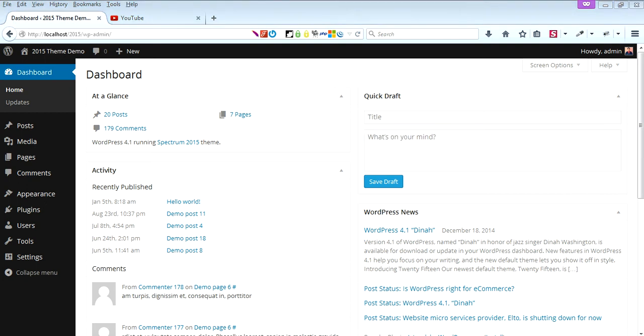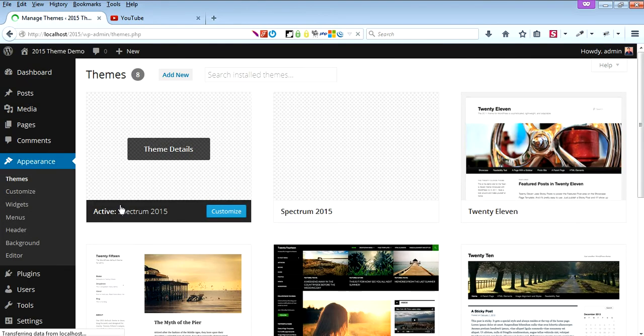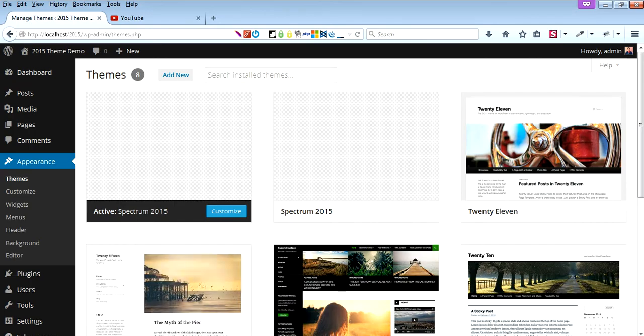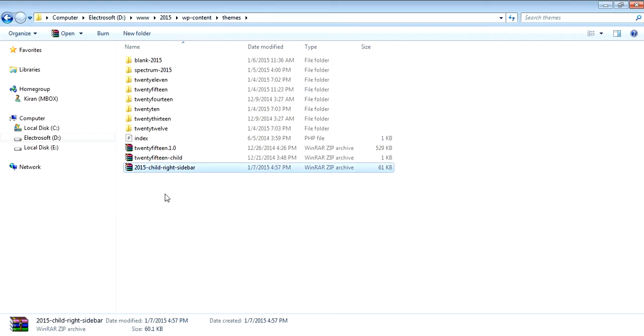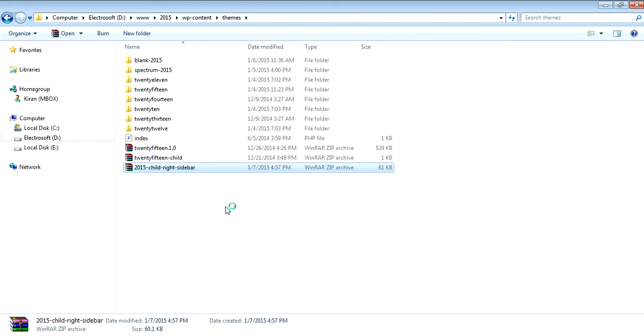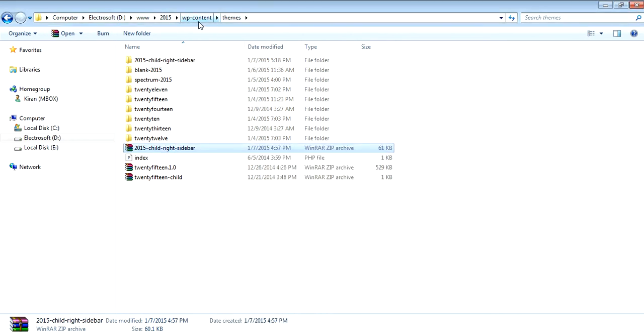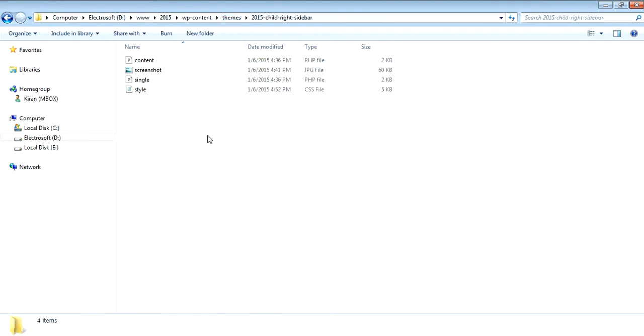Hello and welcome. We have a new child theme of 2015 with a right sidebar. I have recently downloaded its zip file. You can extract it here inside your wp-content themes folder. Now it's extracted.